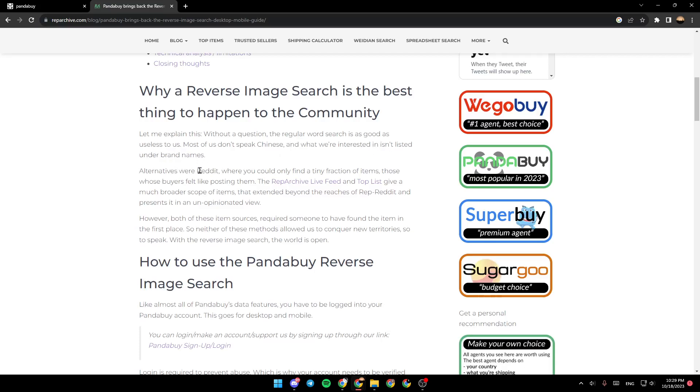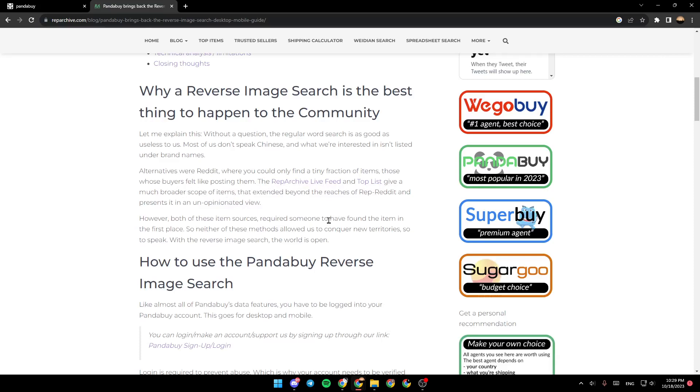Alternatives were Reddit, where you could only find a tiny fraction of items, those whose buyers felt like posting them. The rep archive live feed and top lists give a much broader scope of items that extend beyond the reaches of Reddit and present an unopinionated view.